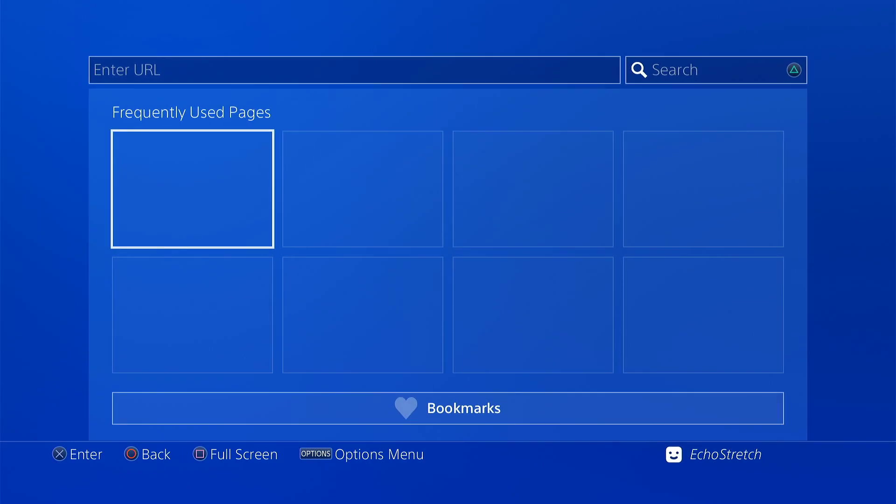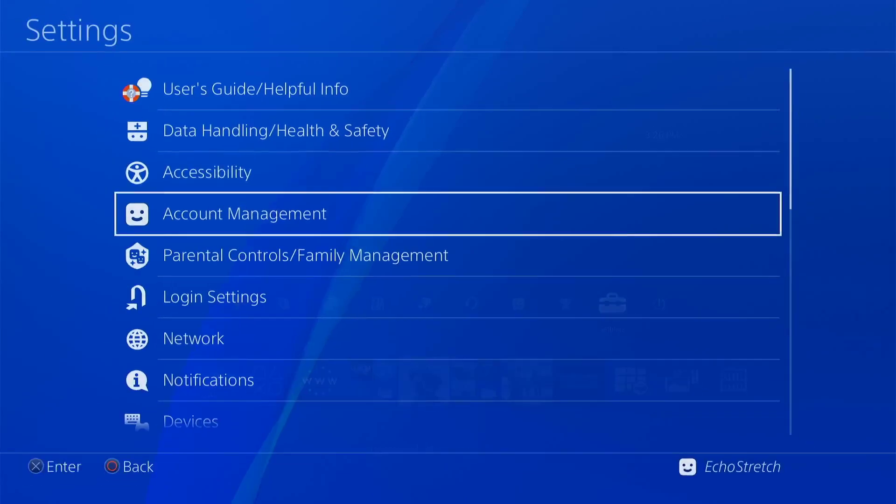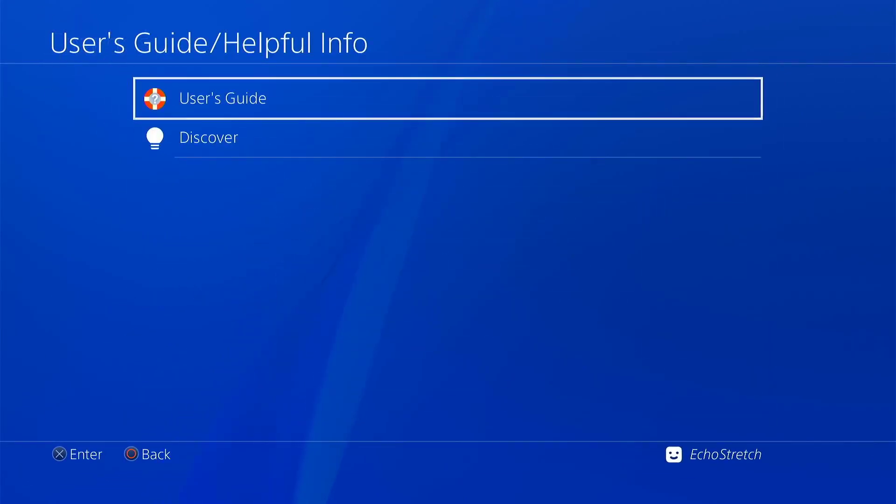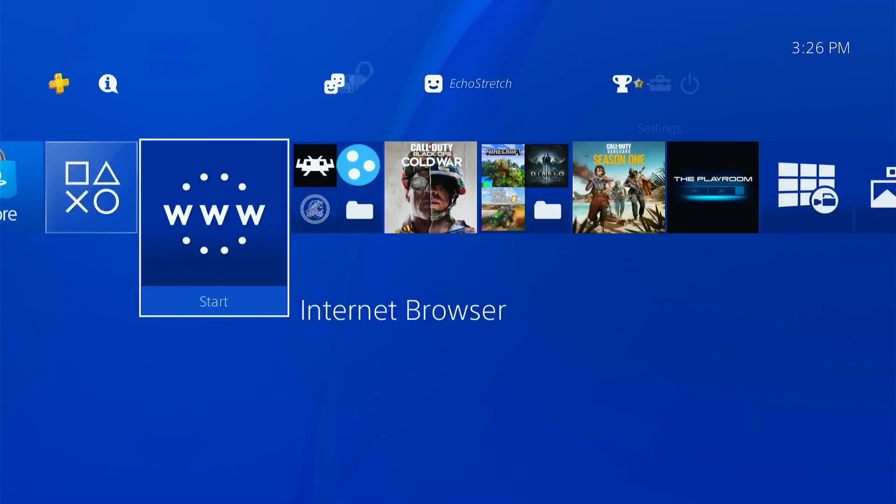Once that's done, there's two ways to access the site. You can do it through the user guide just by going over to Settings, User Guide, and select user guide, or you could just use the browser. Doesn't make a difference, but whichever one you do it will load up the host.